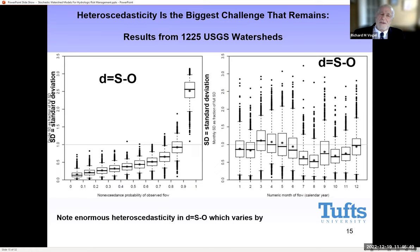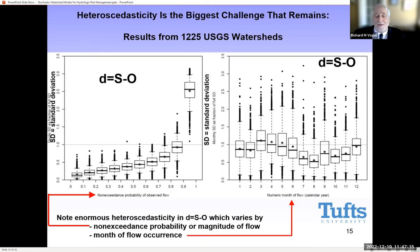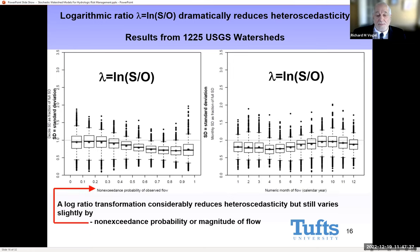One big problem, in addition to distribution and persistence, is heteroscedasticity. The real-space difference residuals exhibit a great deal of heteroscedasticity. On the left are the distributions of standard deviations of those residuals by flow magnitude, and on the right the distribution by season or month of occurrence. Either way, you see enormous variability in the residuals and thus enormous heteroscedasticity, which would be very difficult to model systematically. However, just by taking the logarithms of the ratio, we remove nearly all of that heteroscedasticity — both in terms of flow magnitude and season.